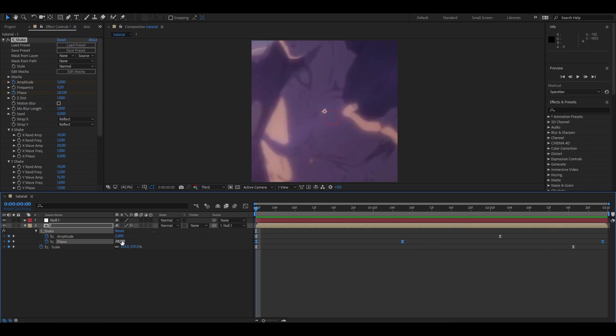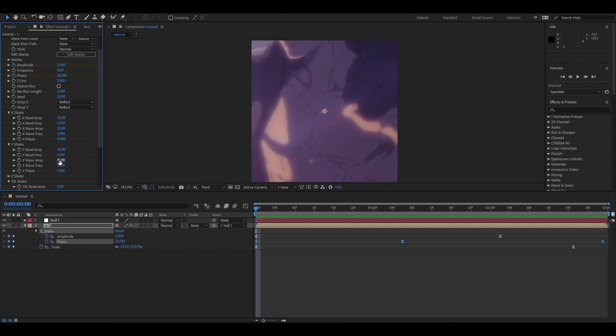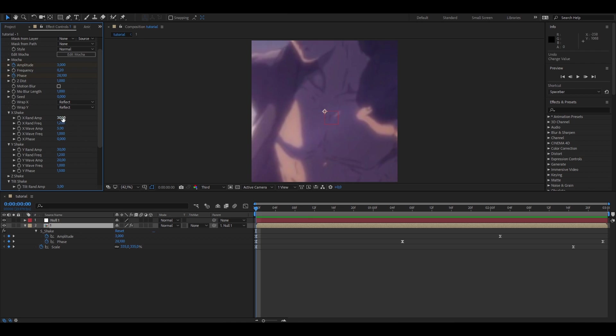And you can always adjust the settings here, like if you want a Y Shake you can just change this and this and always adjust the Rand Shake too.